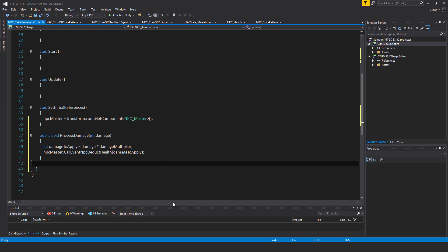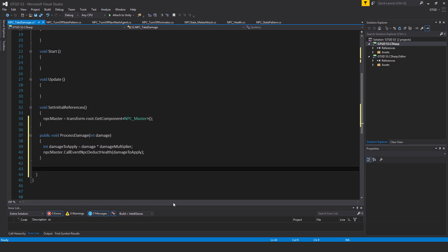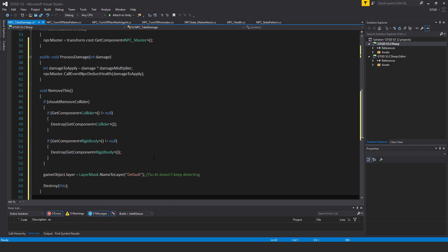So when an NPC dies, then this script and the collider should be removed. Otherwise, it'll continue to detect and we don't want that kind of behavior happening. So it's important to remove it.